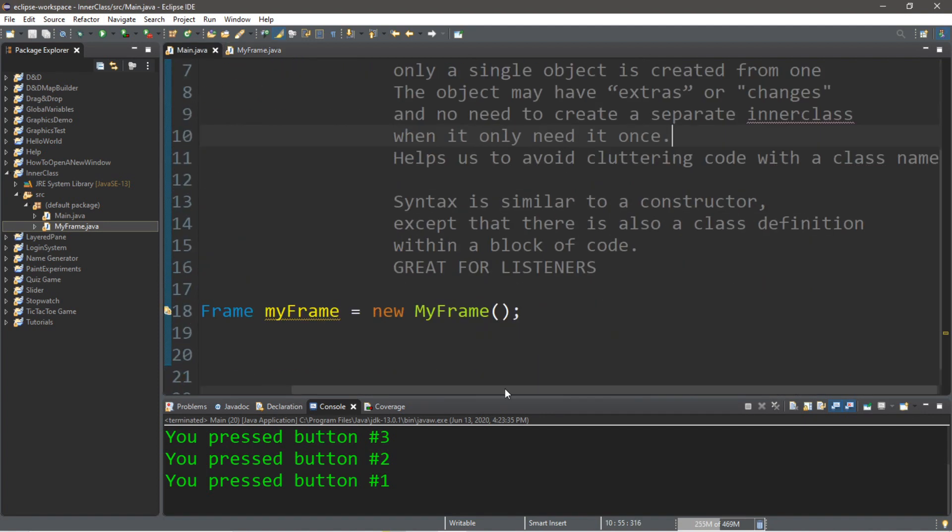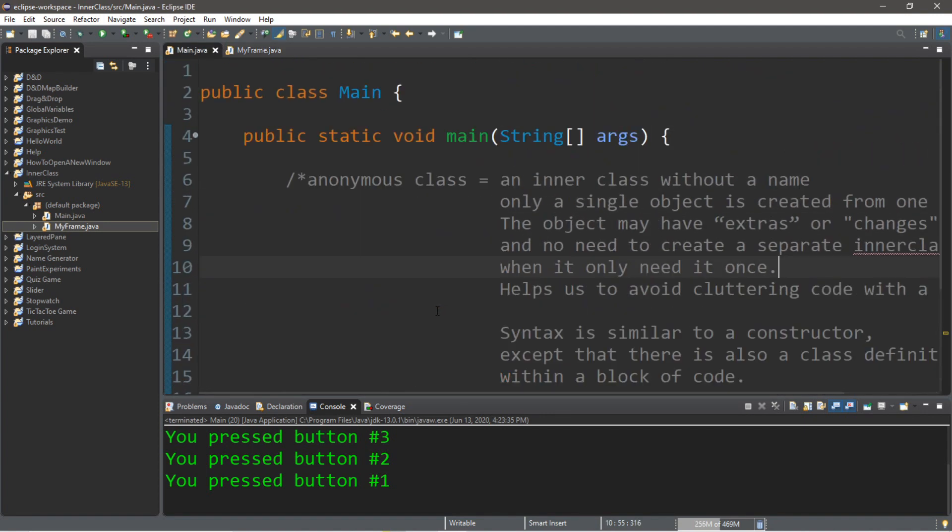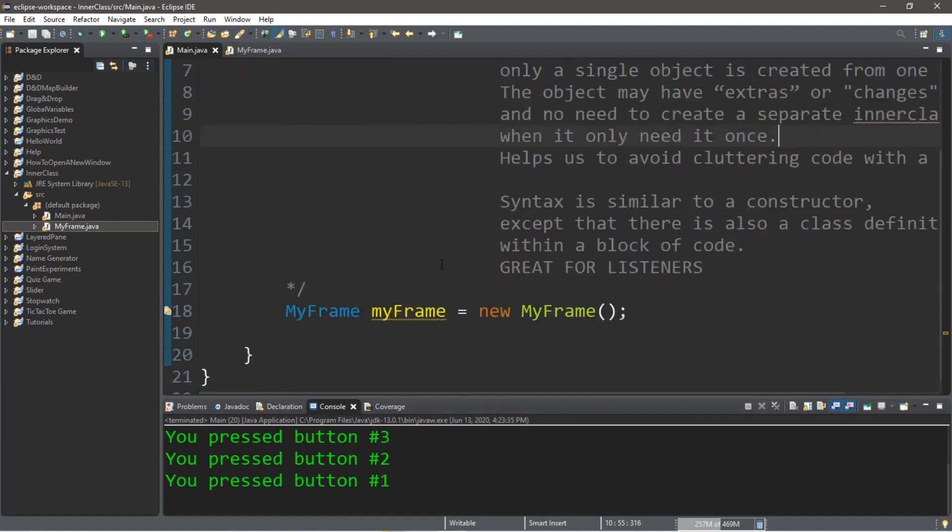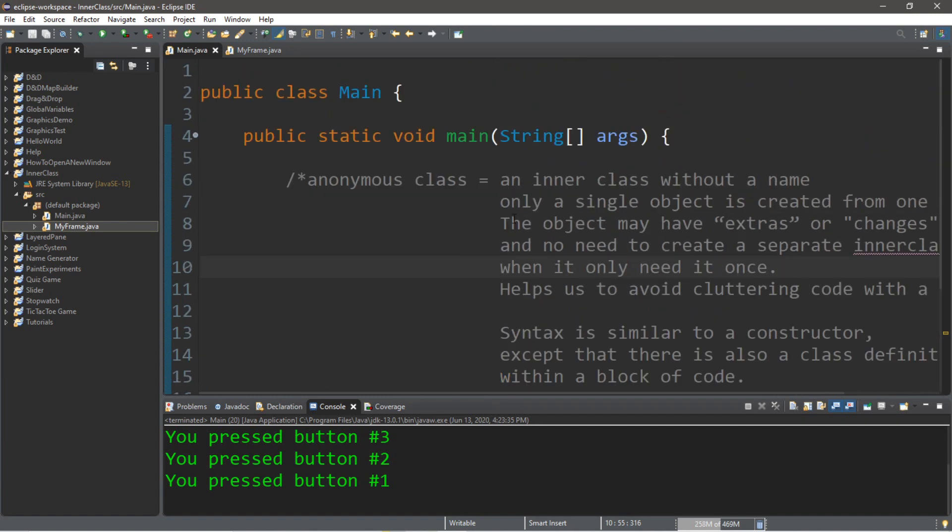So that's everything you need to know to get started with anonymous inner classes. If you want a copy of all this code, I'll post this in the comments down below. And yeah, that's how anonymous inner classes work in Java.